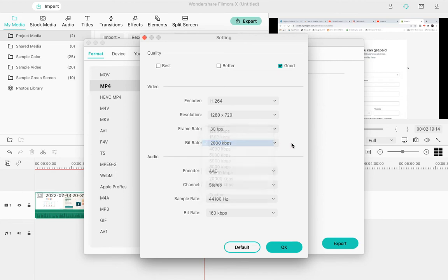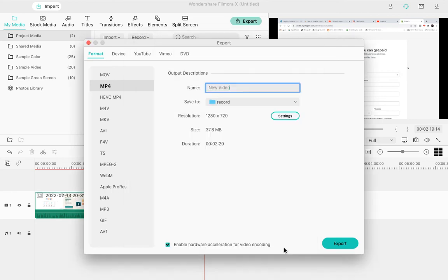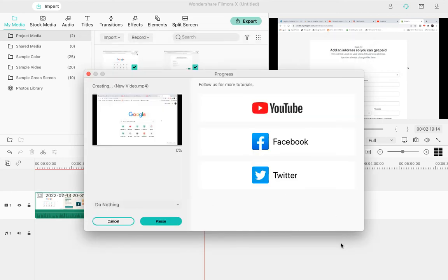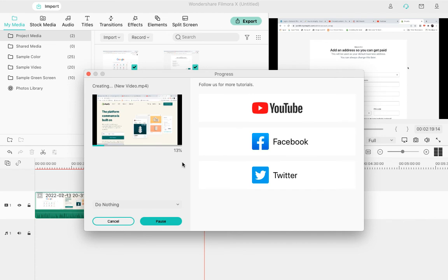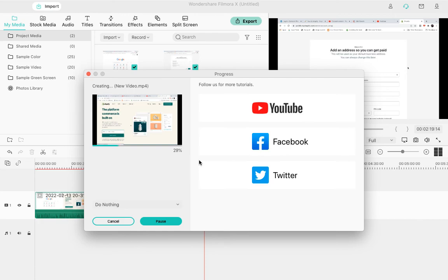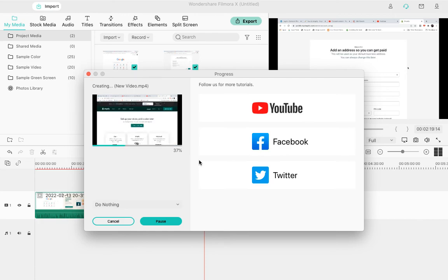These are the settings for the audio. Click OK, and then click Export. It will start exporting - as you can see, 5%, 6%, 7%. Once it finishes, it will go to the location where you wanted to save it. Let it finish - 35%.